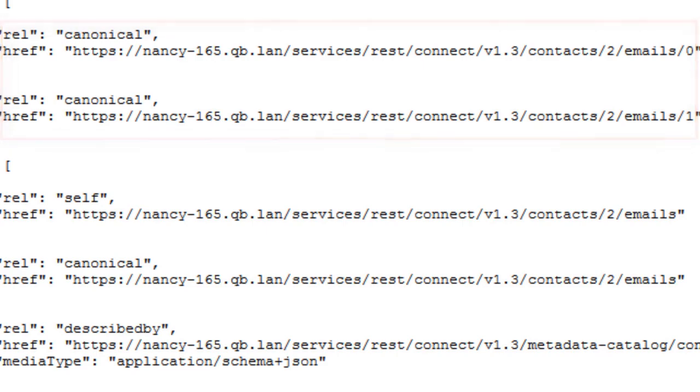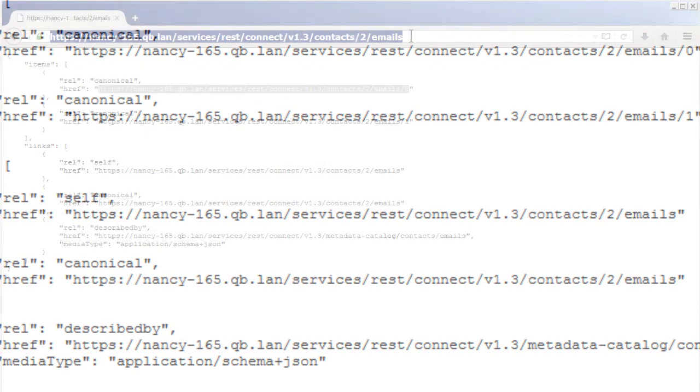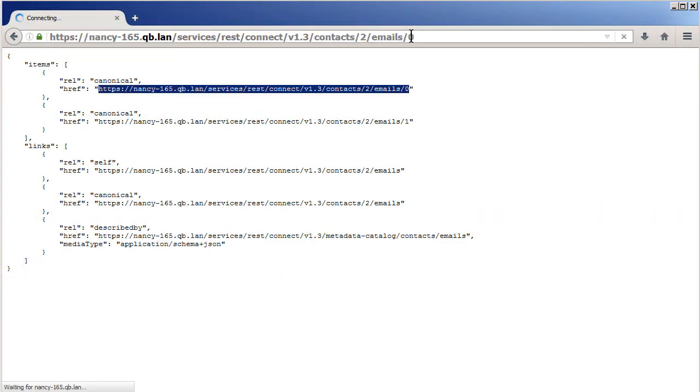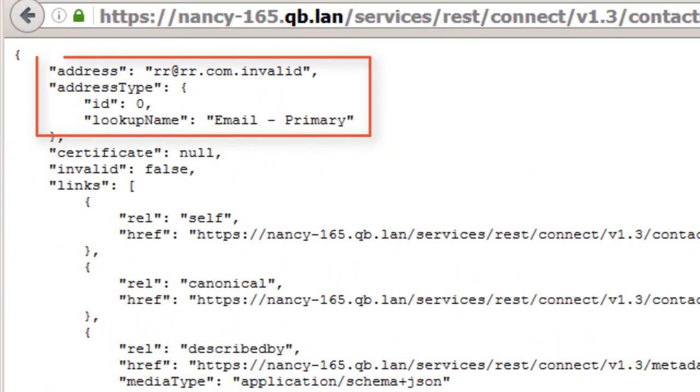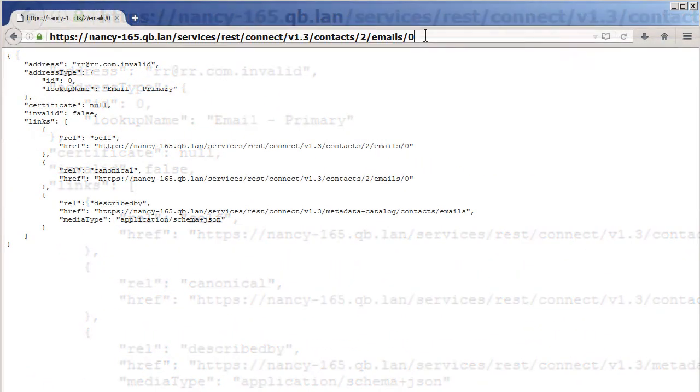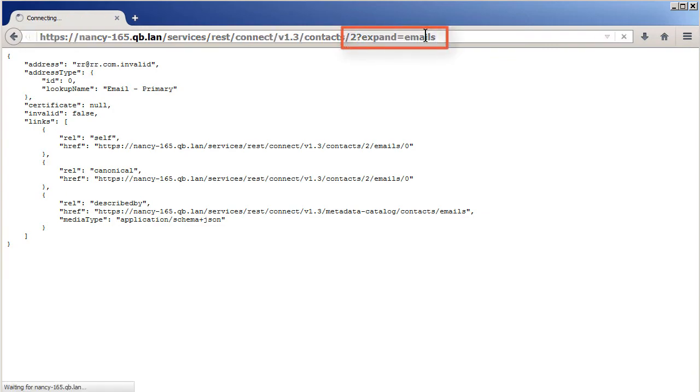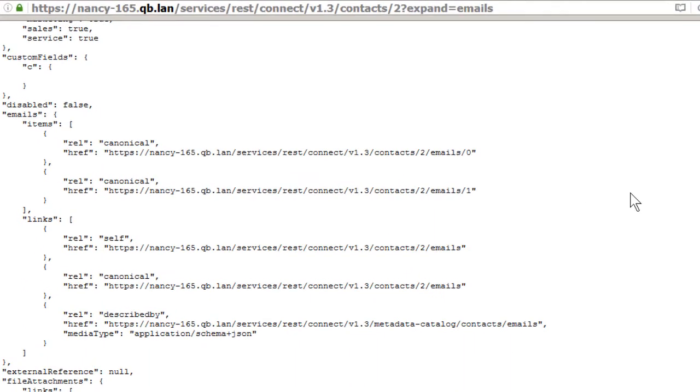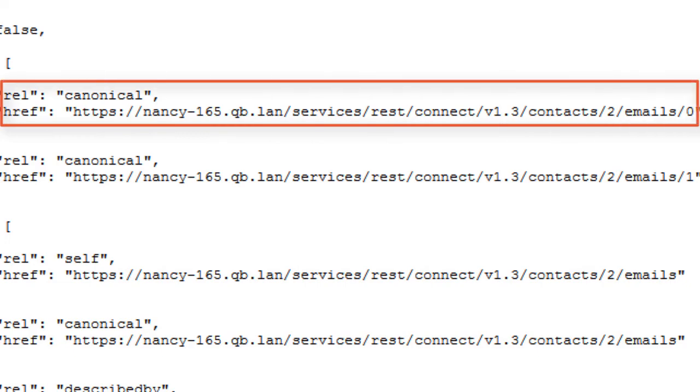And then the link to email 0 on the list, the primary email, where I can see the address value and get the actual email address itself. I can also get to the values in sub-object using the expand query like this, which saves me a link step.